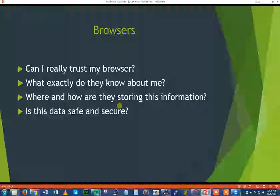Browsers — everyone uses browsers: Chrome, Safari, IE, Firefox. They're all doing things a little bit differently, but in the end it's really the same thing. But it boils down to a couple of key questions. Can I really trust my browser? It usually prompts me for a lot of saved information, autofill data. Am I comfortable giving it that data? And what exactly can they do with that data?